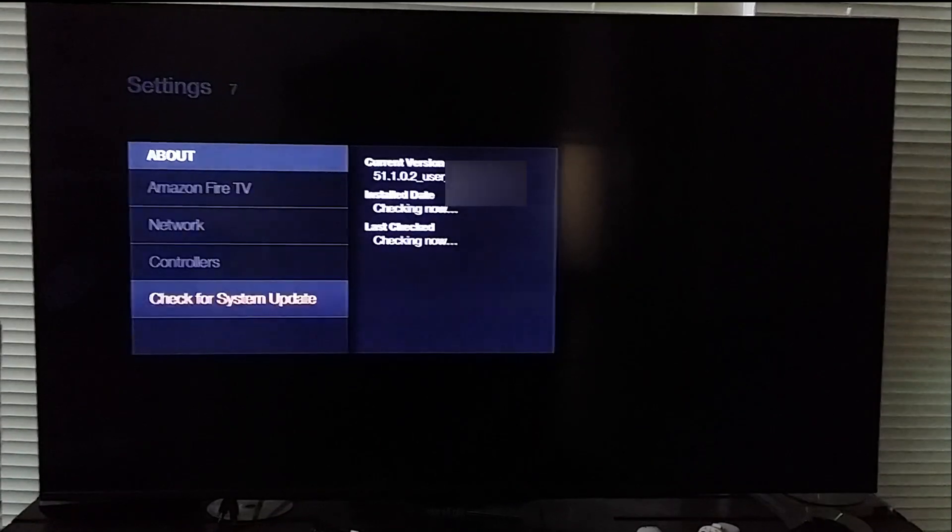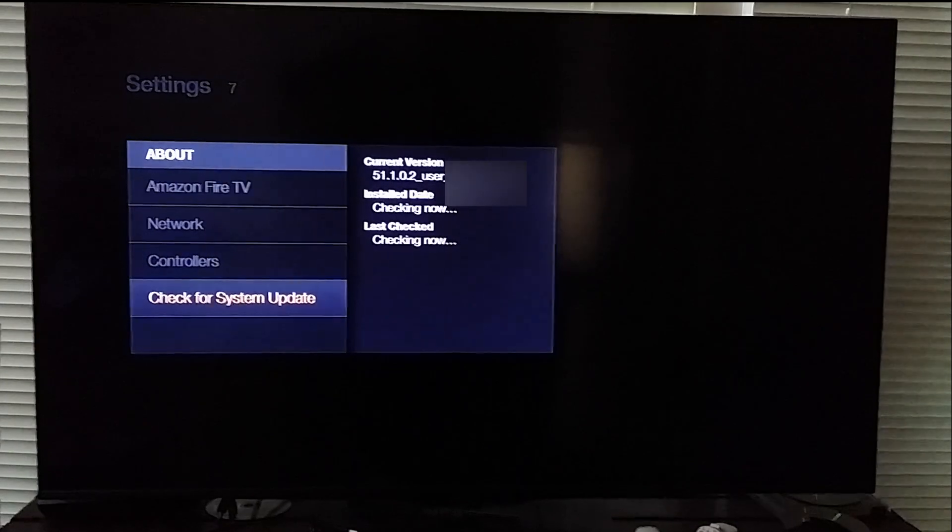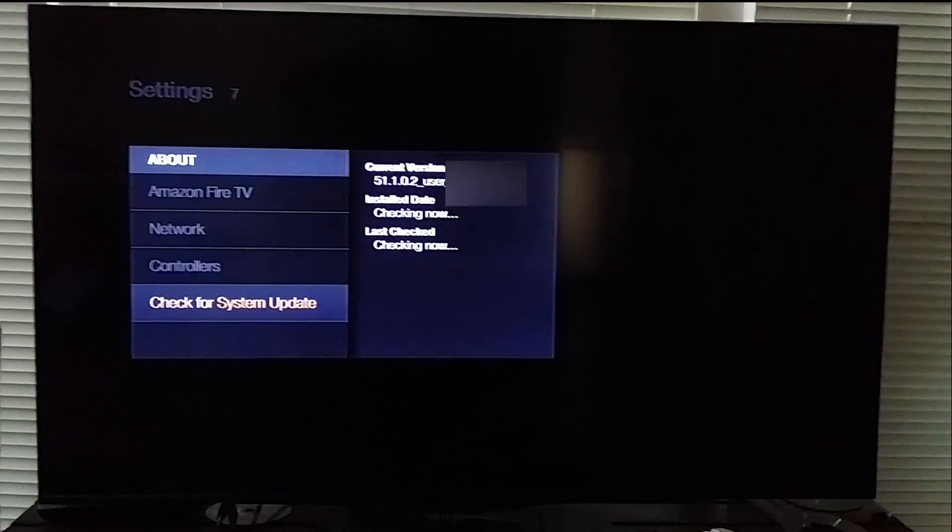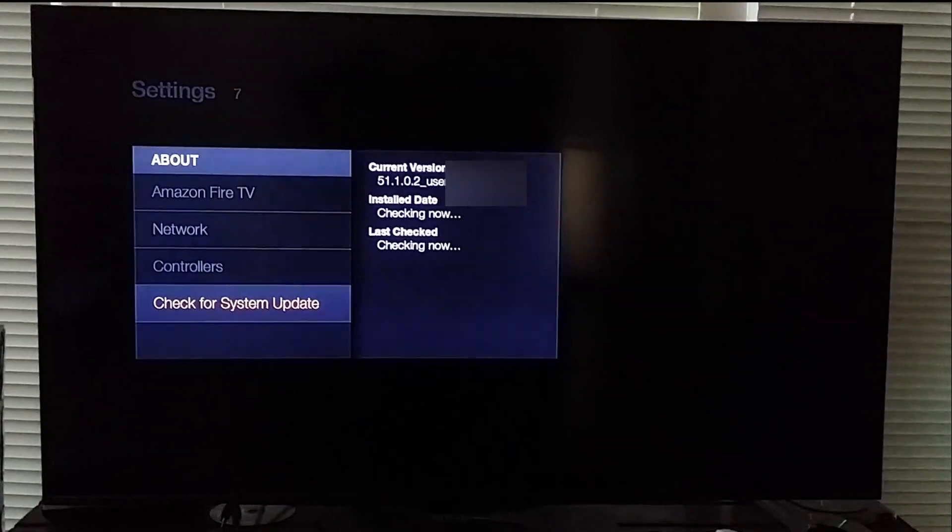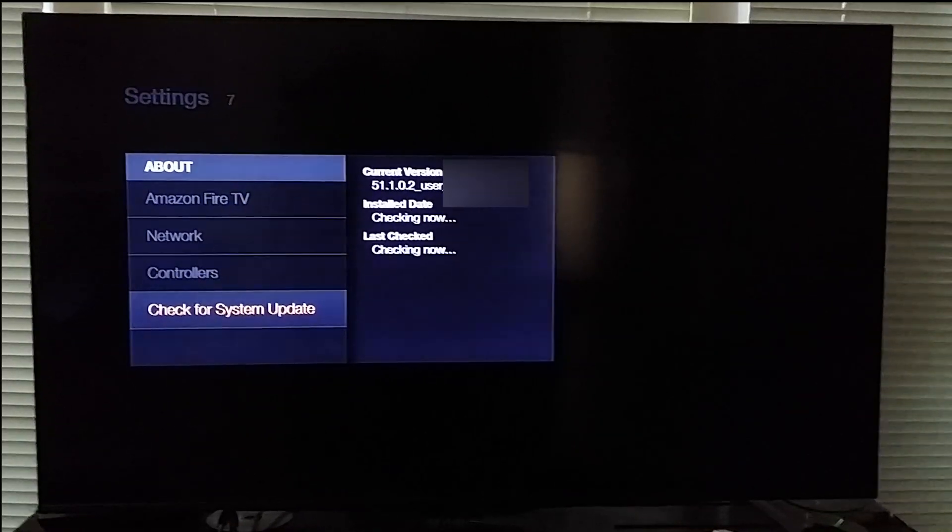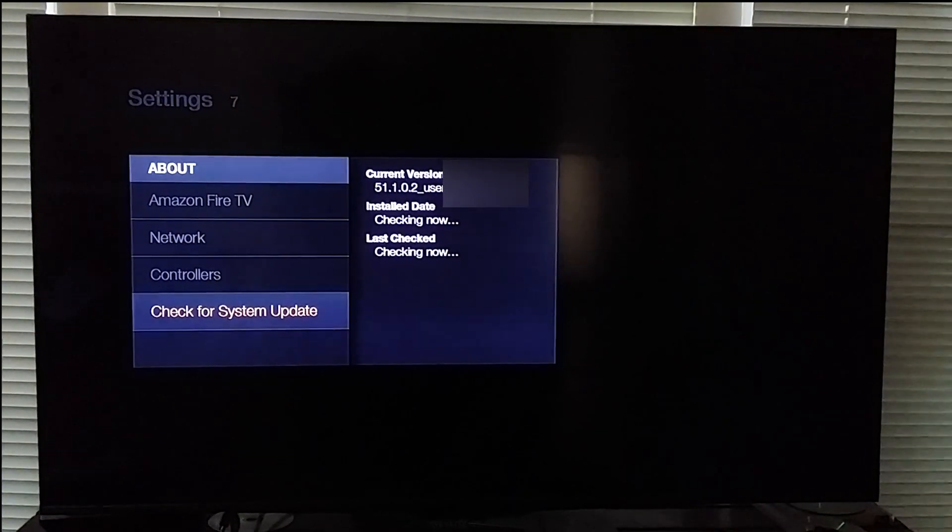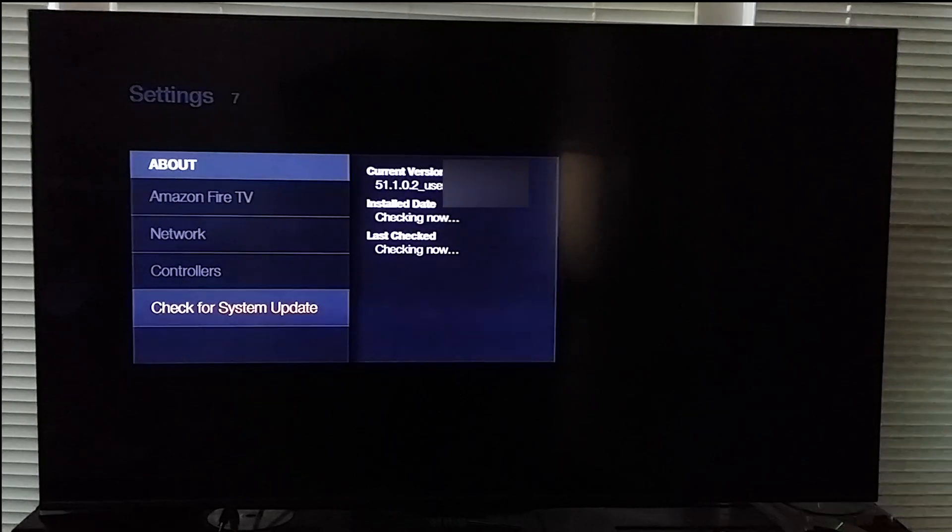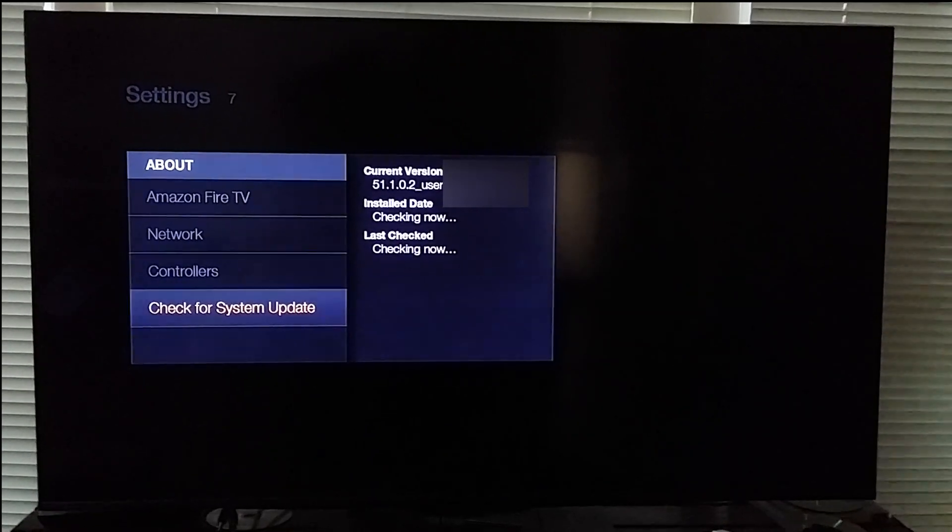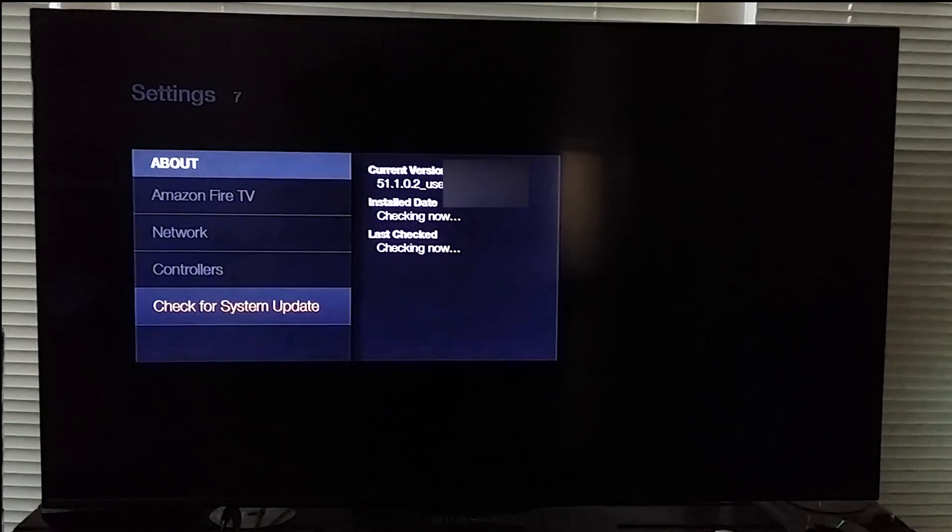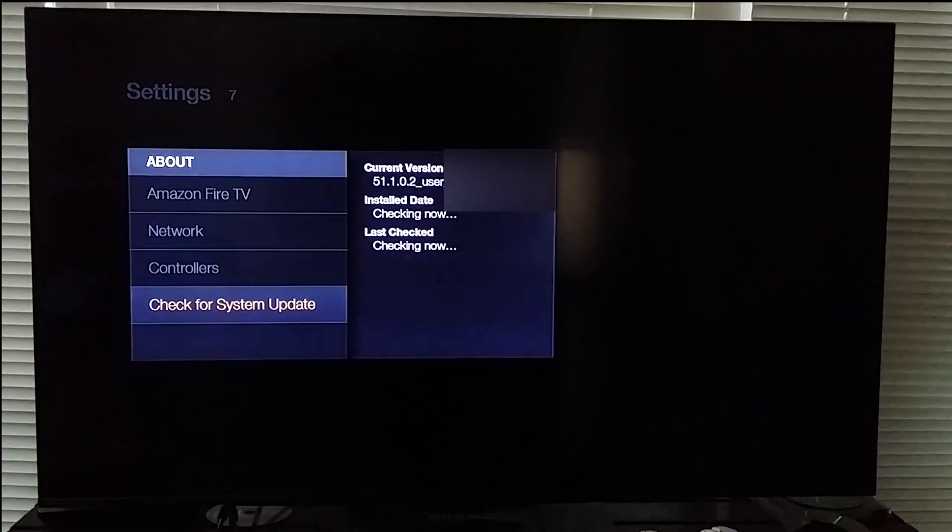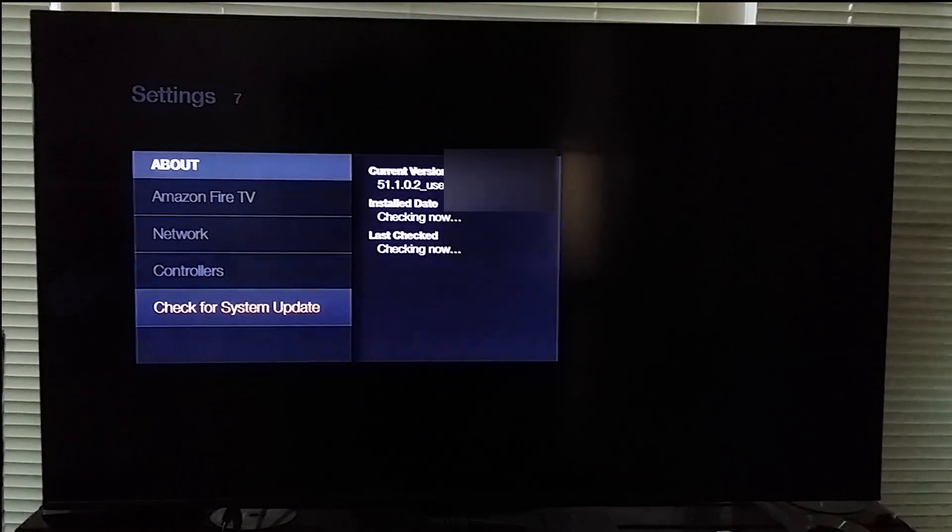It says installed a day and last checked for the updates is checking now, that's because my internet's off. But I have disabled automatic updates so I can update it if I want to and I have full control over it. It's not forced because Amazon does force the updates while it's in sleep mode, so it does apply the updates whenever you're not on.